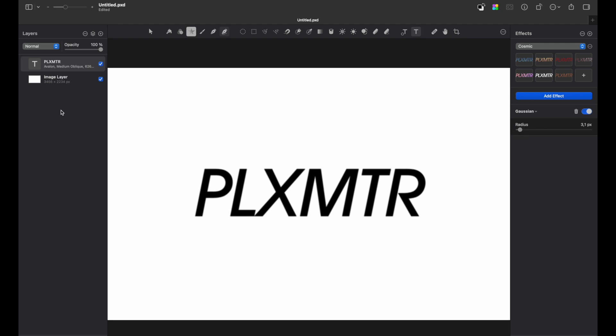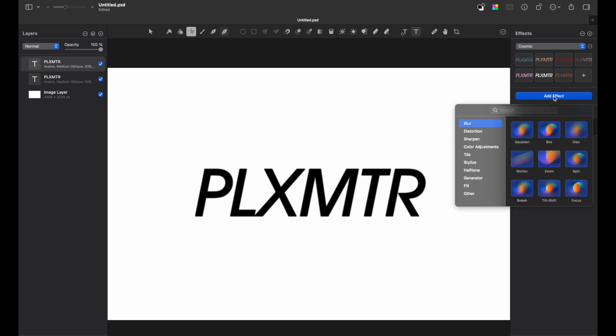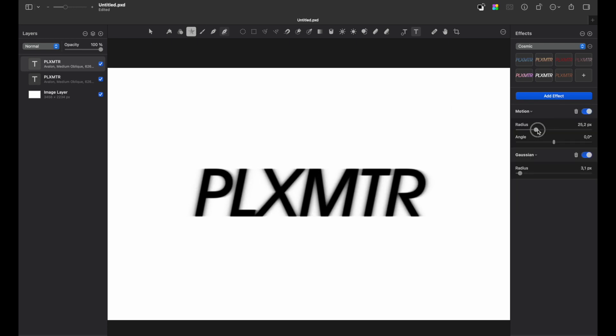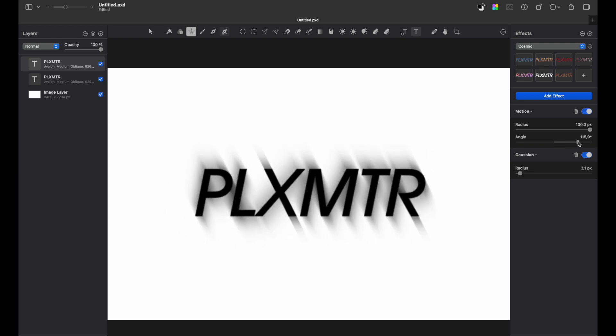Let's duplicate our layer by pressing command plus J and add a motion blur effect. Change the radius to 100 and change the angle to 115.